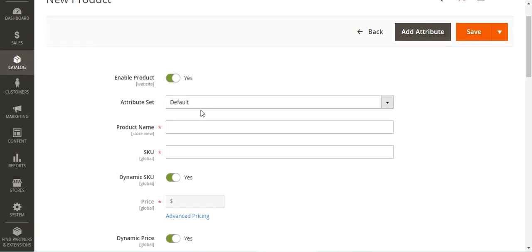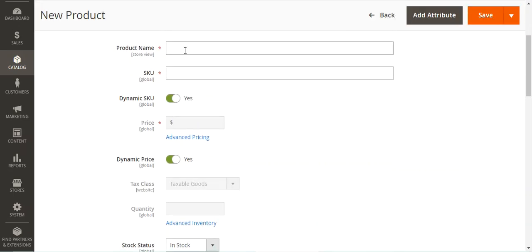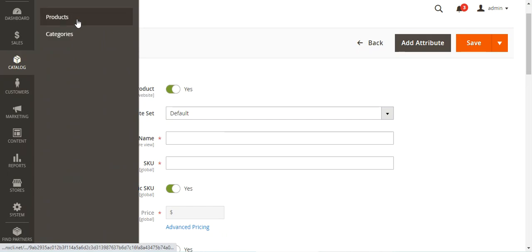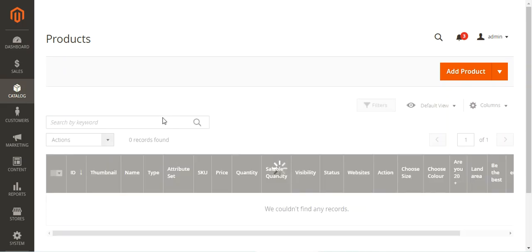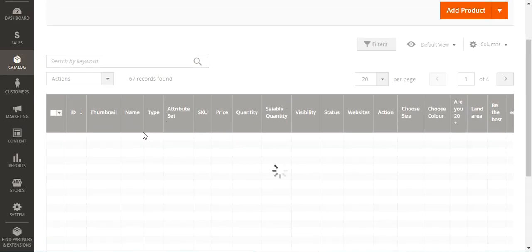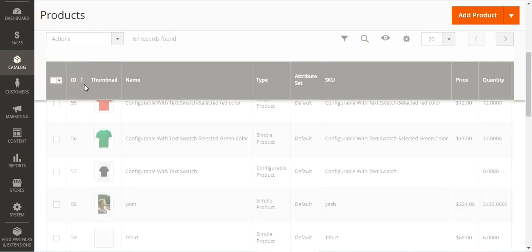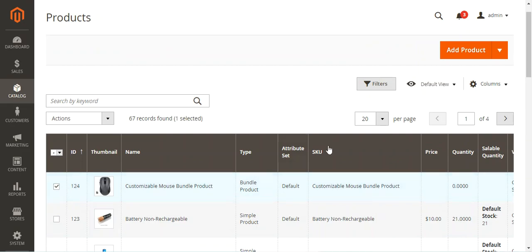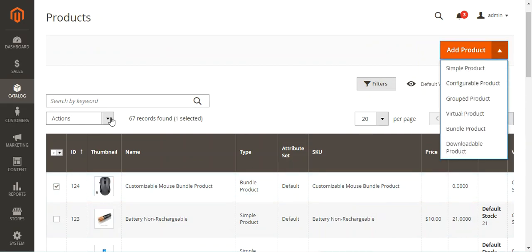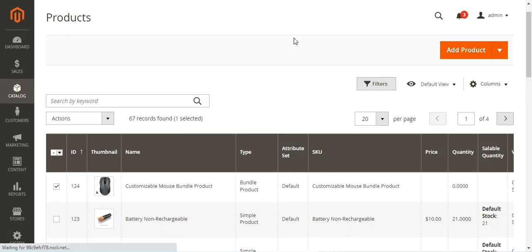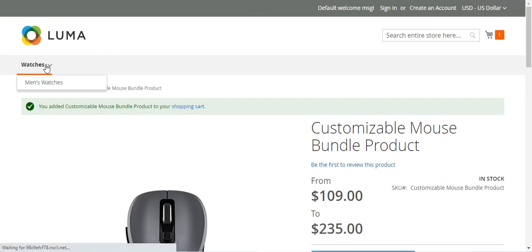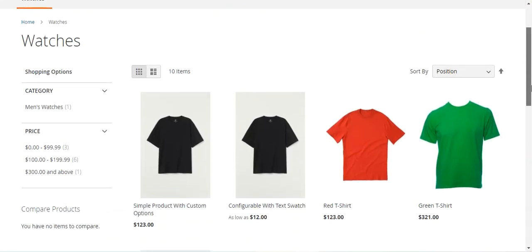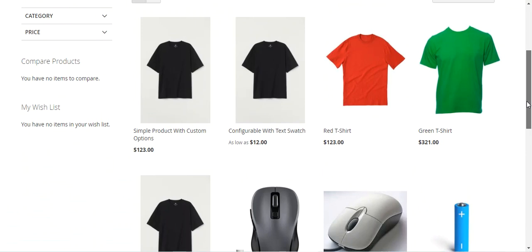Here we'll be choosing the attribute set and giving the name for the bundle product. But first, let me go to Products and delete the bundle product I had already created. I'll select the delete option and tap OK. The product has been deleted. Now I have a Wireless Mouse, Wired Mouse, rechargeable battery, and non-rechargeable battery ready.